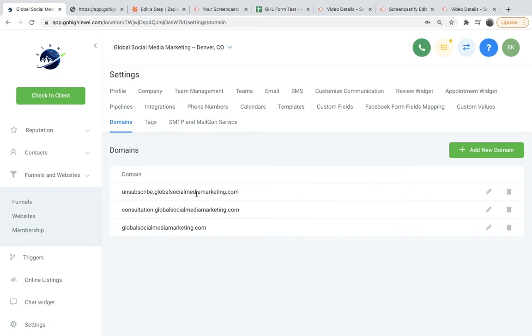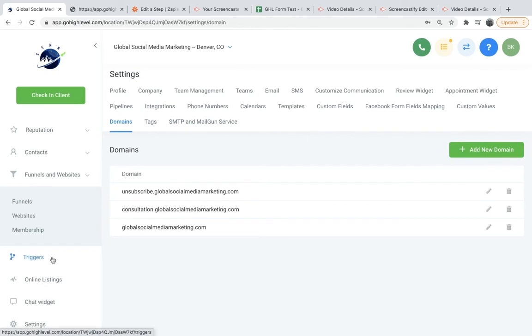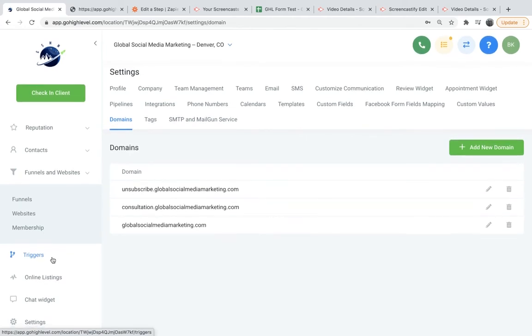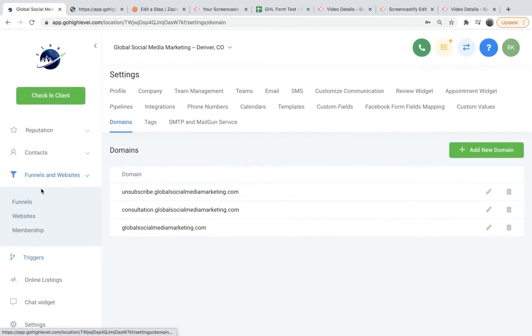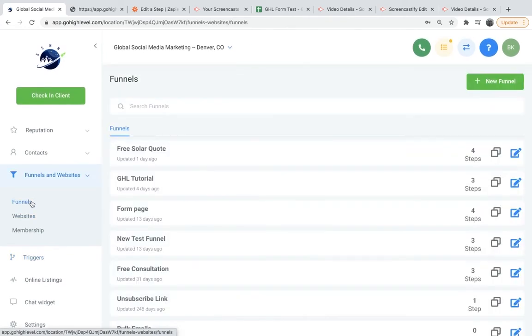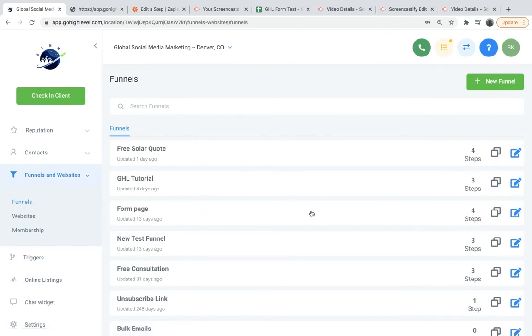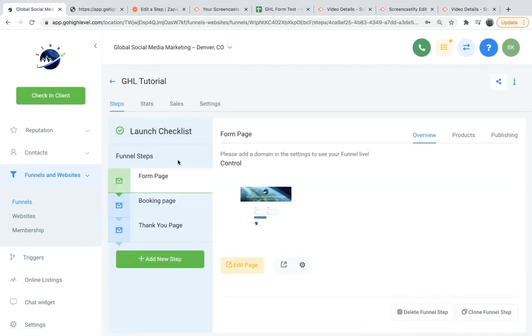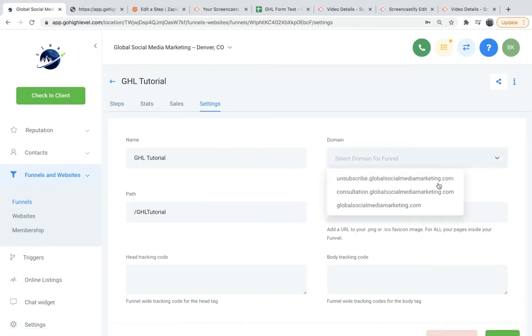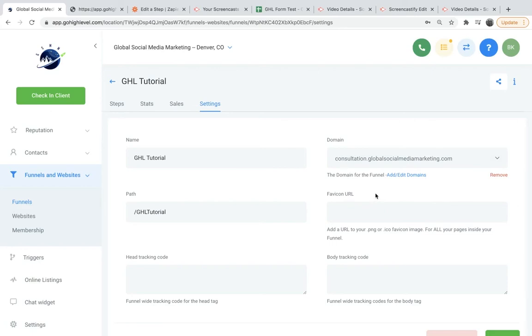The one we're using is consultation.globalsocialmediamarketing.com. So then you'll go back into your funnel and add the domain there. So in settings, we can add the domain. In this case, it would be consultation.globalsocialmediamarketing.com. And you can also add a favicon or tracking codes here.